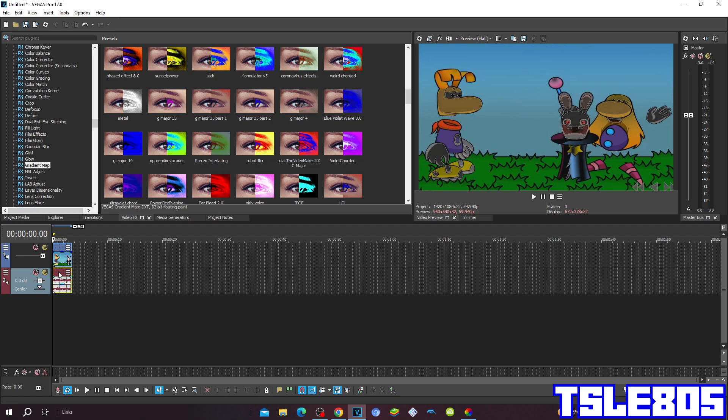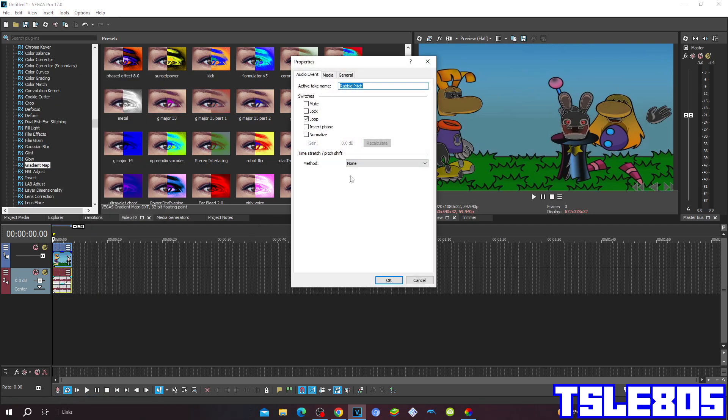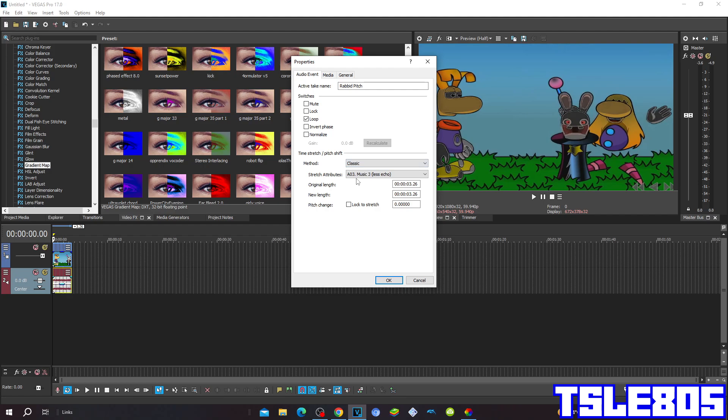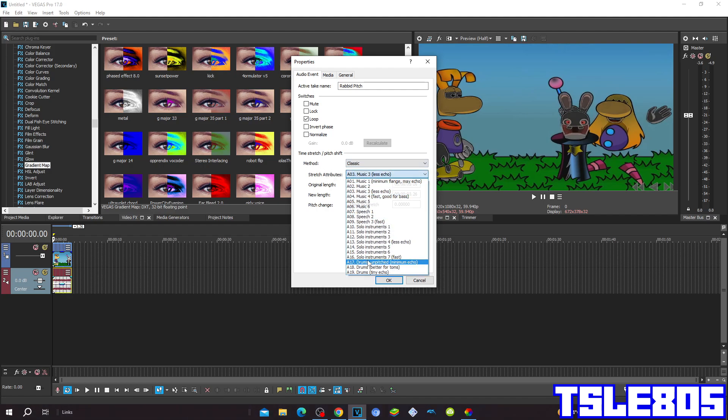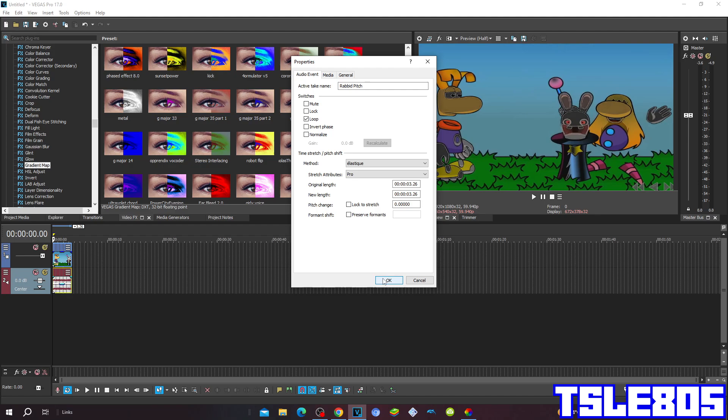Now we can go for the audio. For the audio options, you can choose either the elastic method with stretch attributes Pro or Classic. Or you can choose the classic method with stretch attributes. But of course I choose the Pro one. I don't need to tell you why, but you already know.